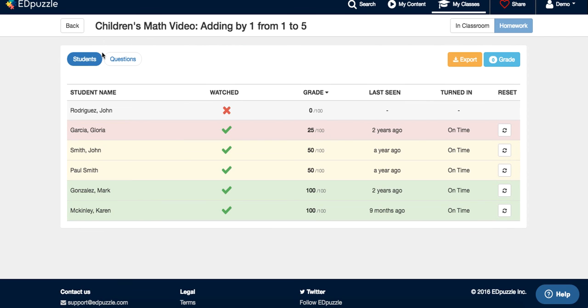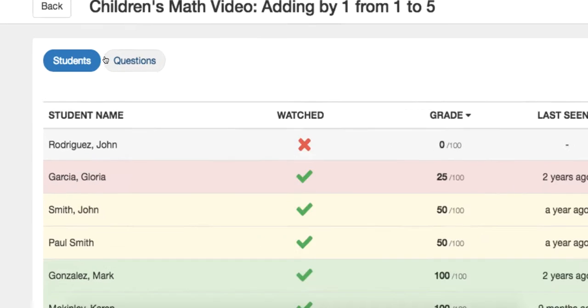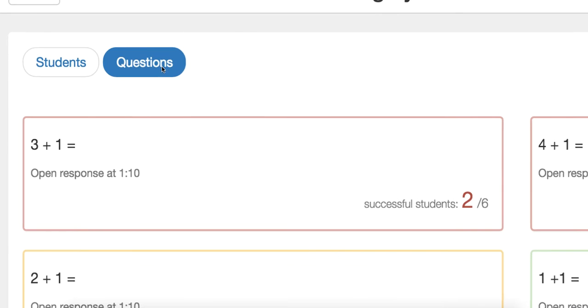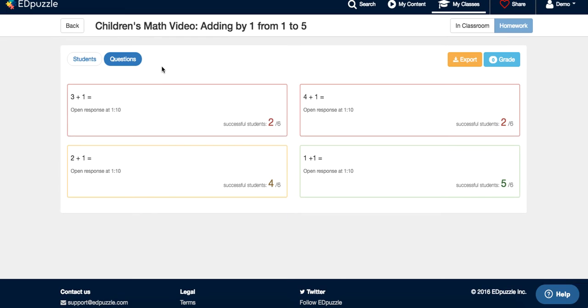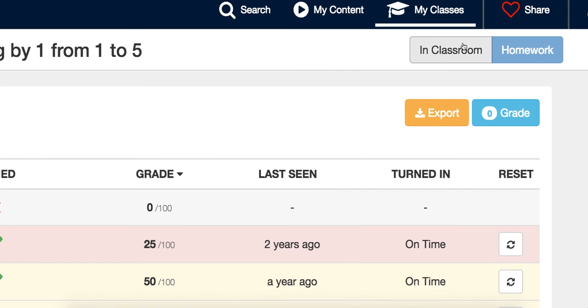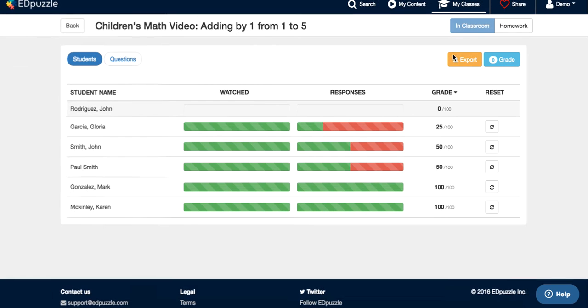If you click here on the top left corner, questions, you will have that progress by question, and if you click back to students, and here on the top right corner you click in classroom, you can have all the information in real time.